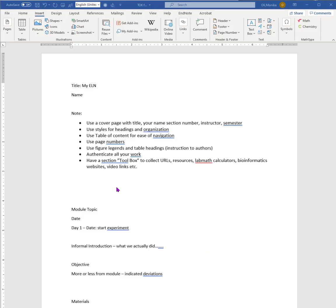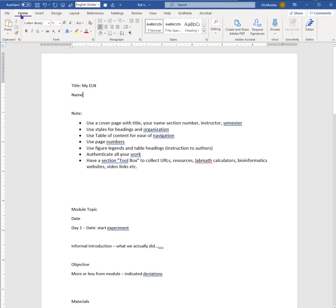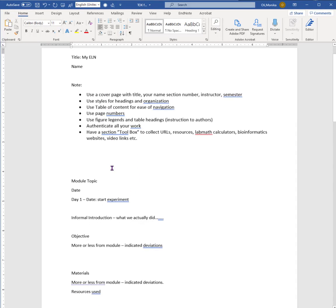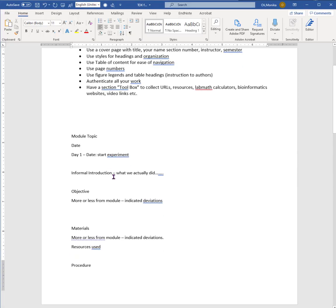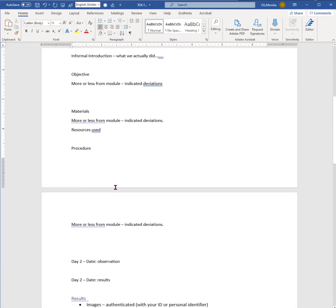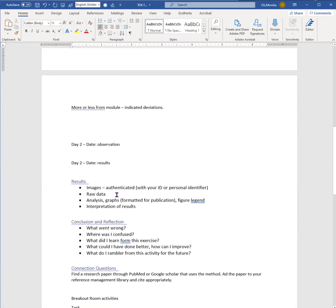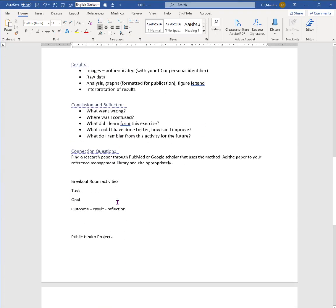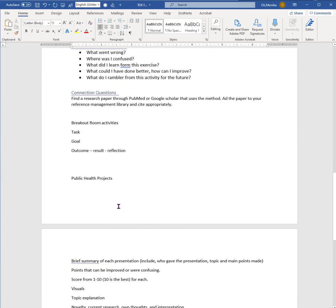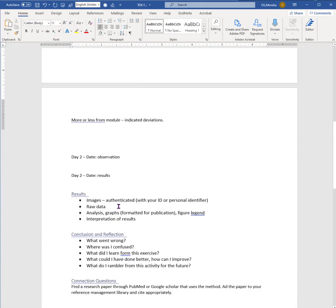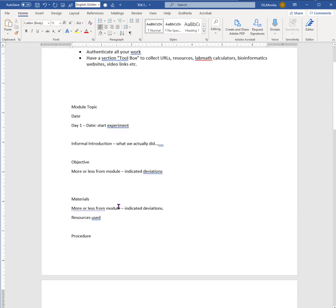There's a couple of points I want to make, and I also want to show you how to use headings and how to use table of contents in a Word document. Here's just an outline - you can see title, name, module topic and so on, it's just like a Word document without really much formatting.